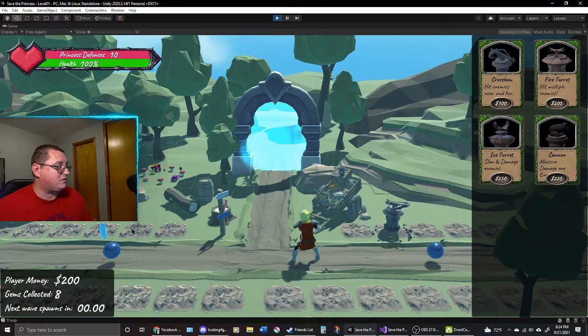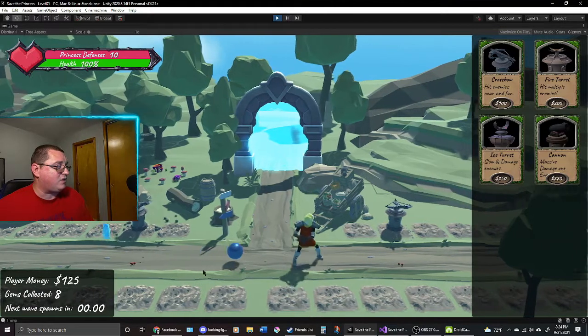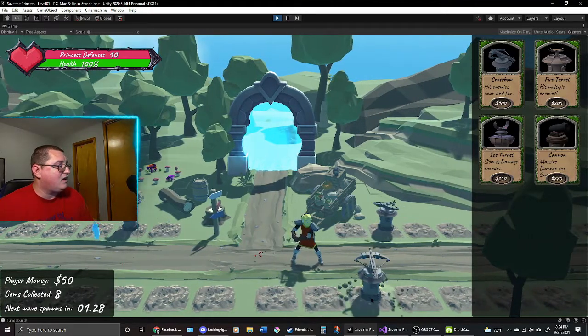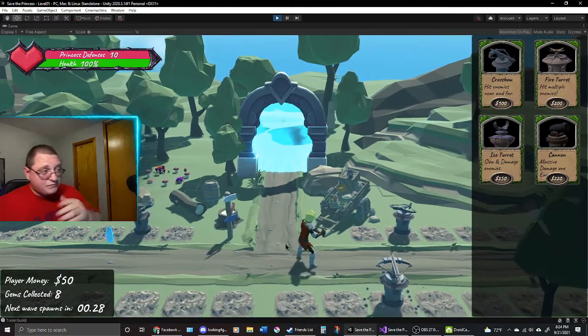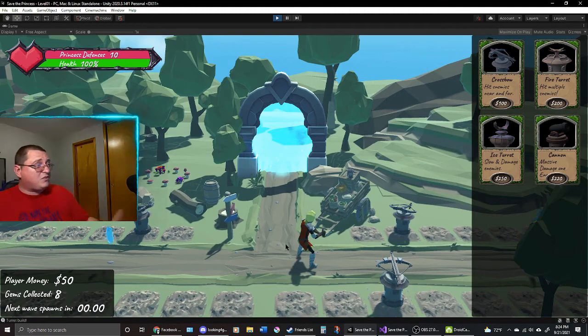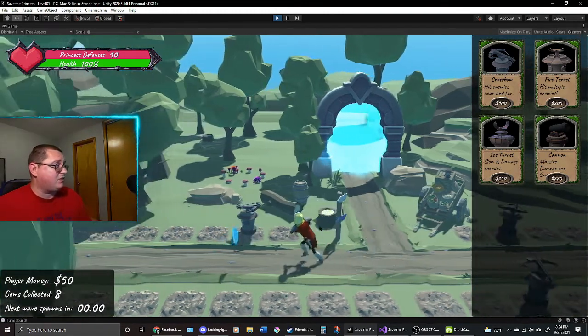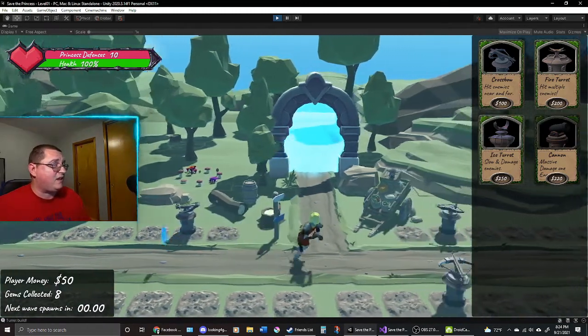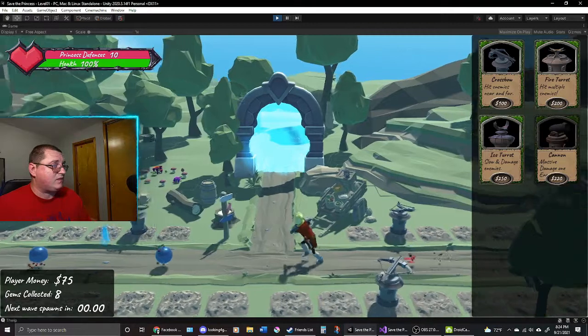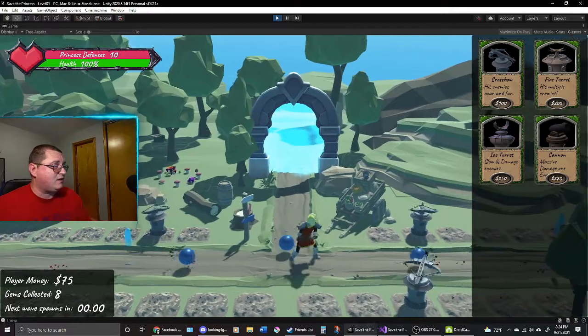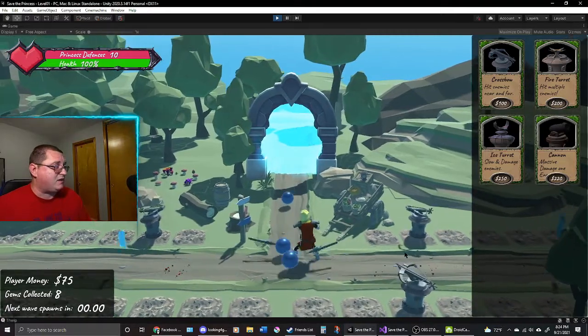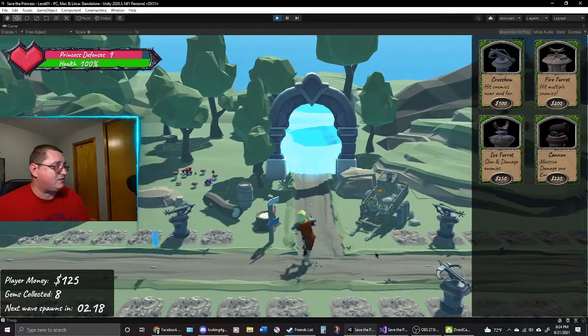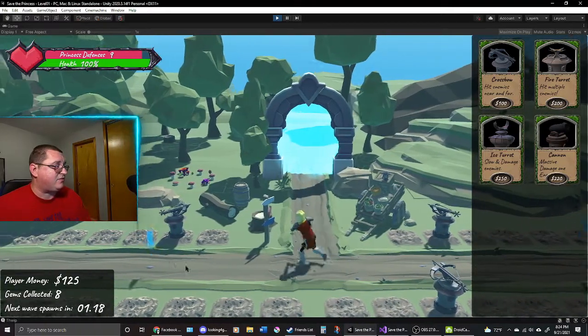I'm going to place some turrets before I die to these guys. So we have some gems. We have turrets that we can place. I've added another turret, this cannon that's over here. Once I make enough money, hopefully I can put that down. Still don't have enough.